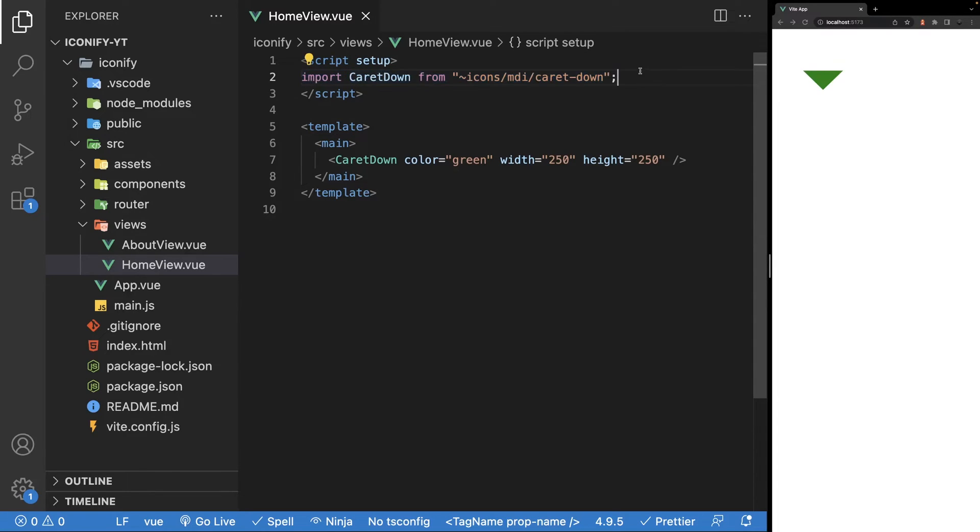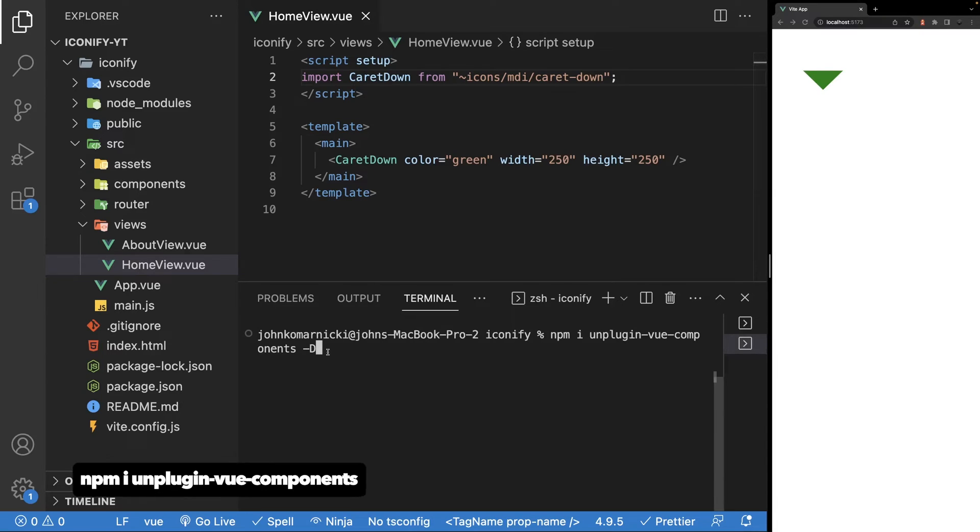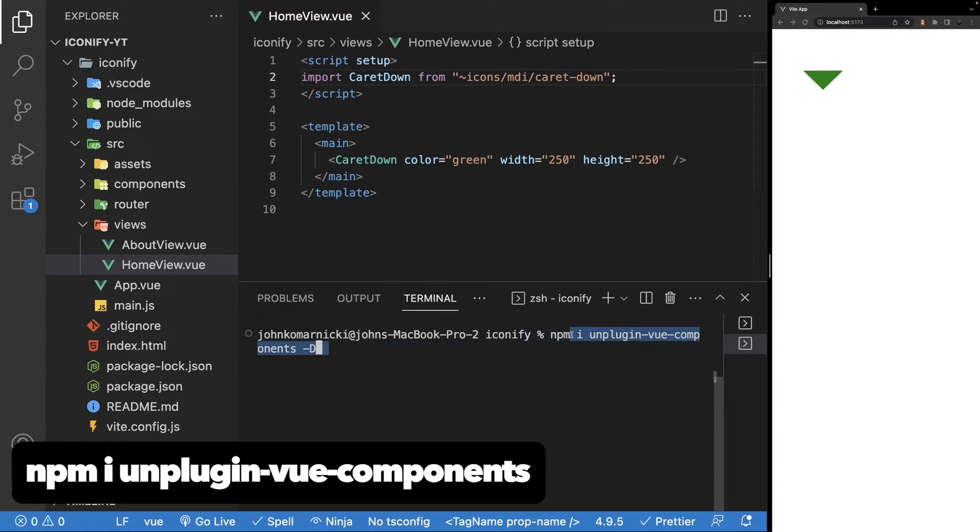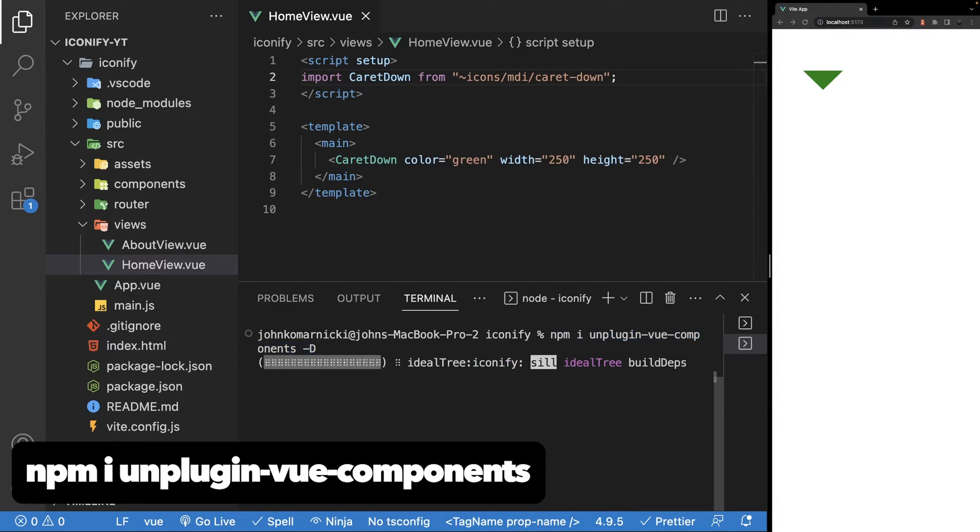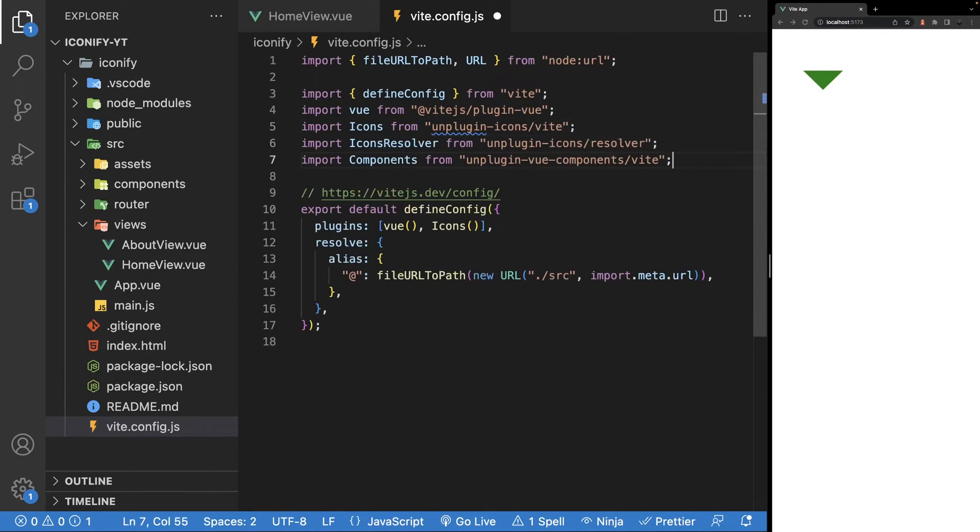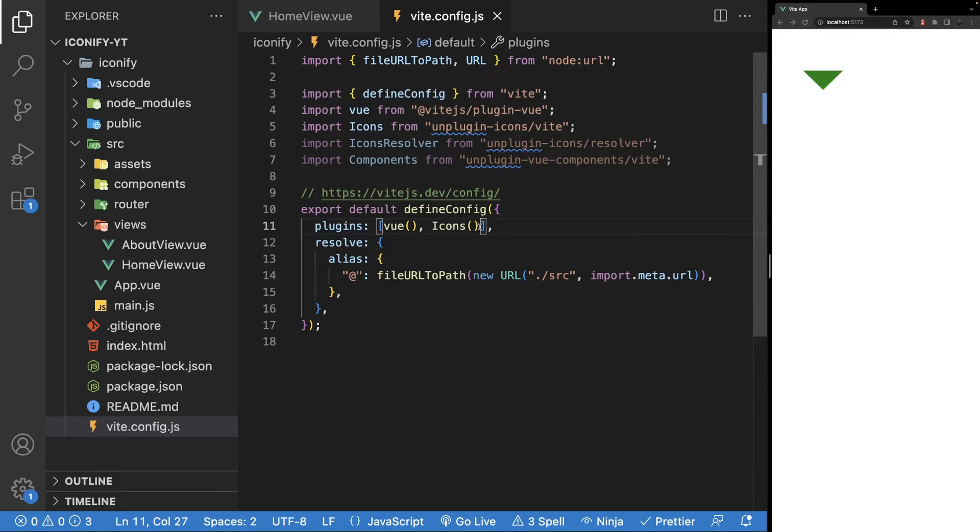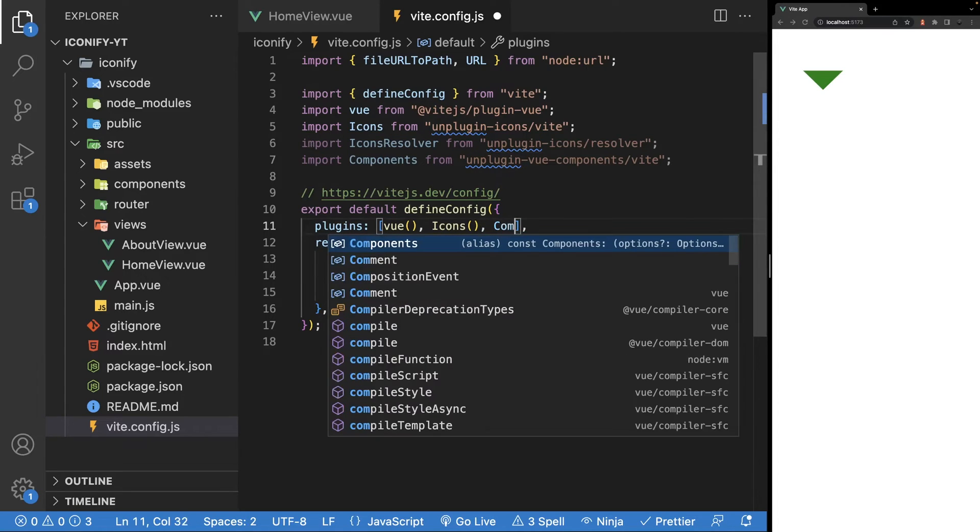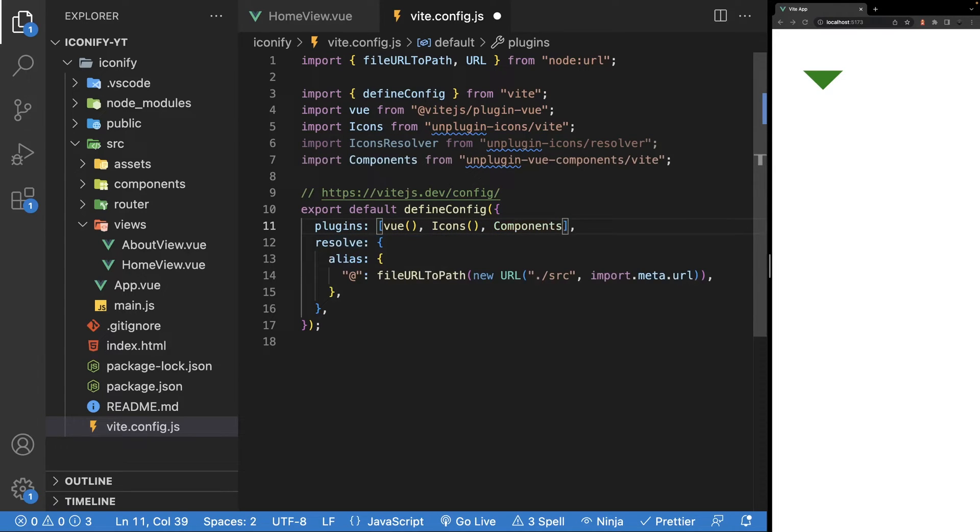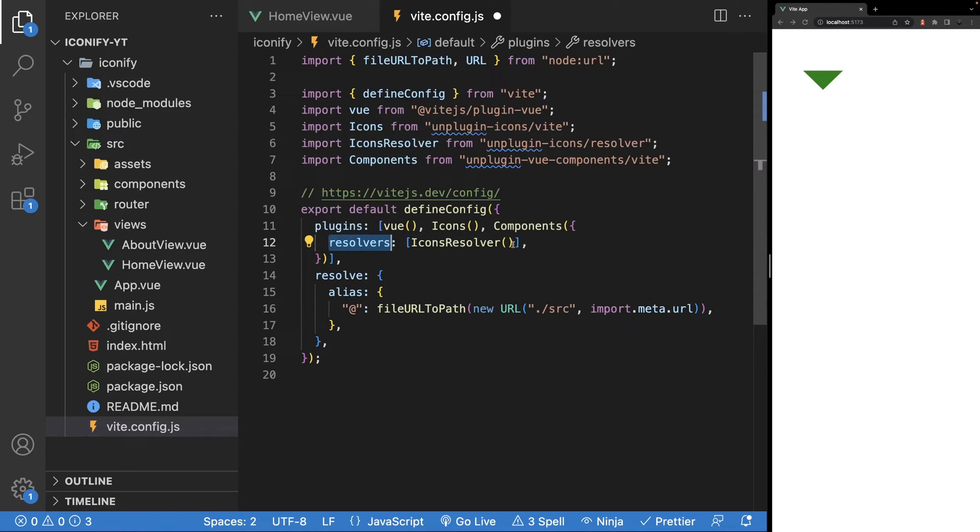To do this within the Vite config, we need to configure a few things. First, we're going to need to install a package called unplugin-vue-components, and we'll save that as a dev dependency. Then we want to import icons resolver from unplugin icons, and then we also want to import components from unplugin-vue-components. In the plugins array, we'll need to define components which accepts an object for further customization. Within this object, we'll need to define a resolver array and then define icons resolver.